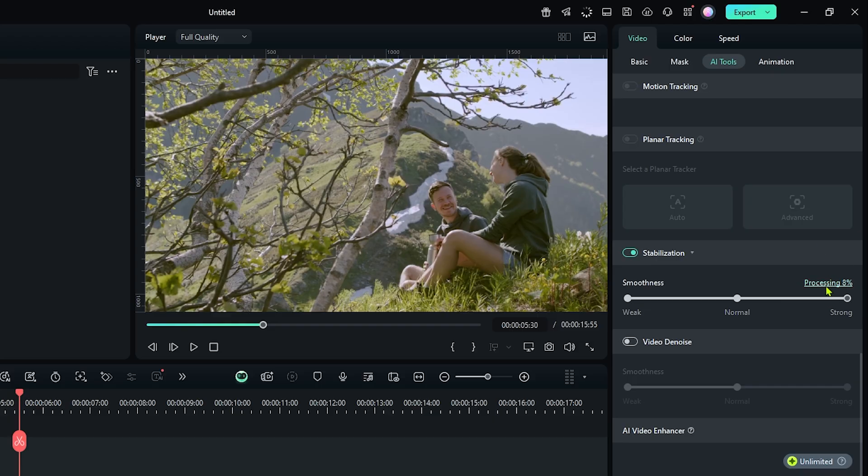And you can see like previous it's processing. Wait some time to complete this processing.